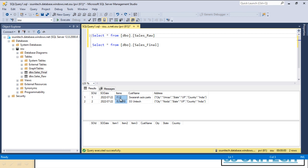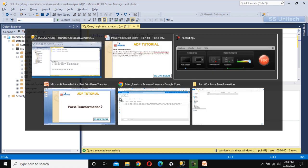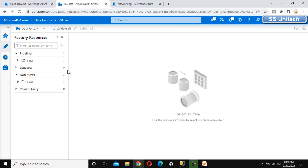The item column is comma-delimited text, which will be parsed into three columns: item one, item two, and item three. This is the actual use of the parse transformation and it is very useful when dealing with XML, JSON, or delimited text in any column. Let me go into Azure Data Factory and implement this now.